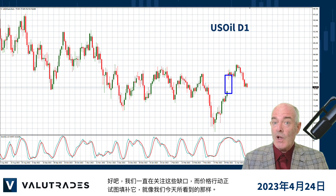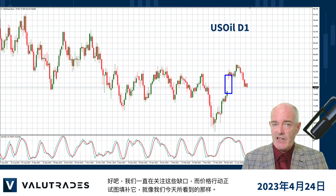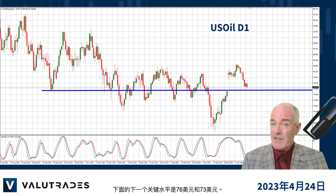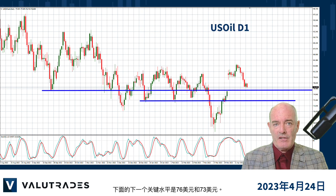We always watch these gaps as price action is trying to fill it, as we see today. The next key levels below are $76 and $73.